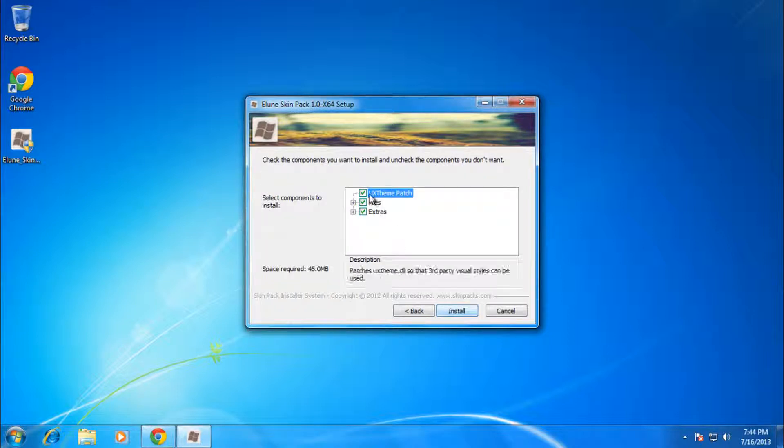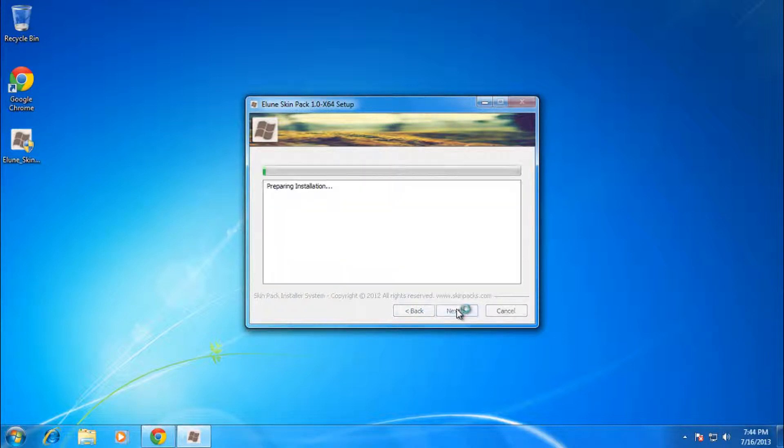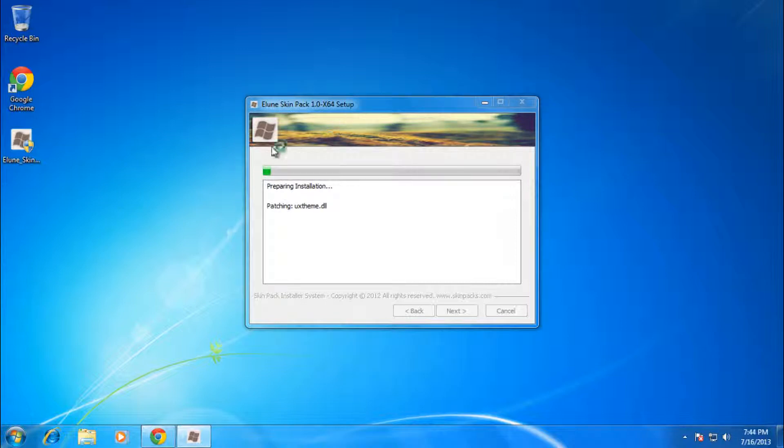Leave all these checked and click install, and you should see your PC running through the installation.